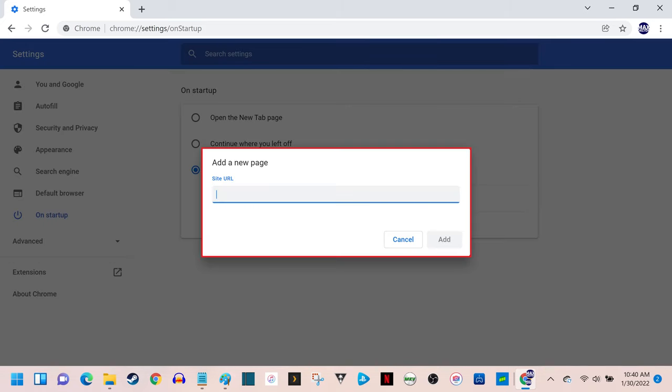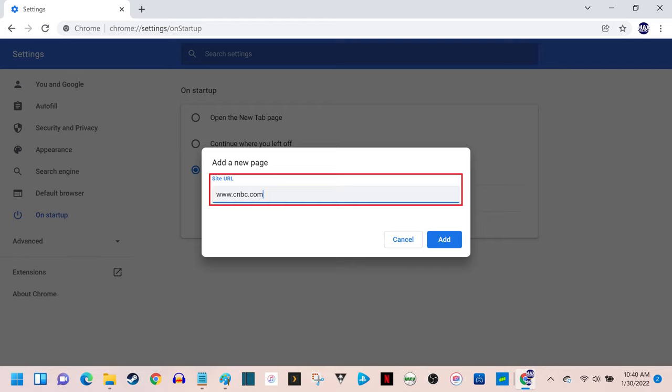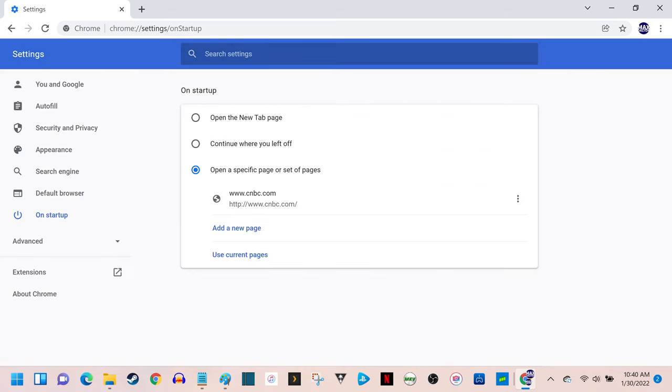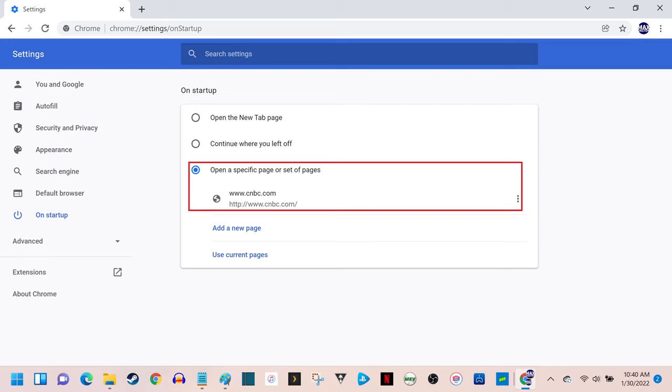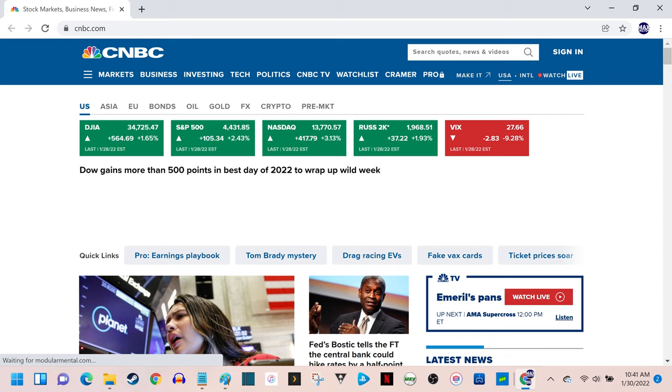Step 6. Enter the URL associated with the website you want to use as your new home page in Google Chrome, and then click Add. The window will close, and you'll see the site you entered shown below the option to open a specific page. Going forward, whenever you navigate to your home screen in Google Chrome, the URL you entered will be displayed.